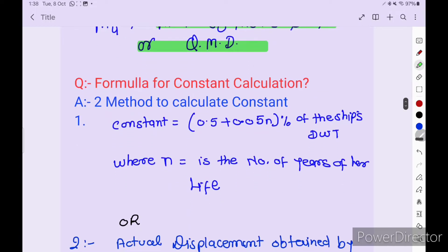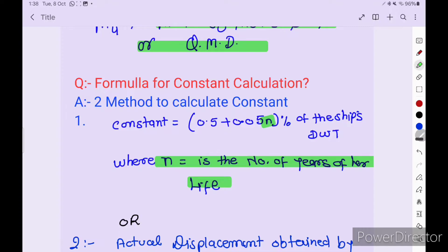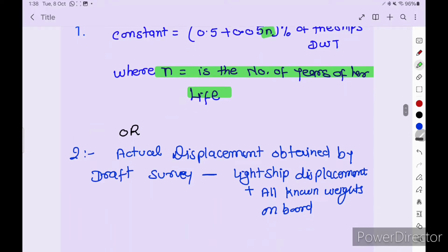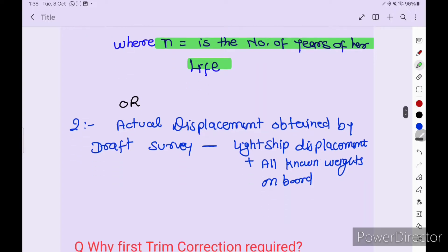Formula for constant calculation: in draft survey we have to calculate the constant on board. There are two methods. One is by formula: 0.5 plus 0.05 × N percent of the ship's deadweight, where N is the number of years of the vessel's life. The second method: actual displacement obtained after draft survey calculation, minus light ship displacement from the hydrostatic table booklet, minus all deductibles — fresh water, bunkers, lube oil, everything. Add and subtract these to get the constant value.